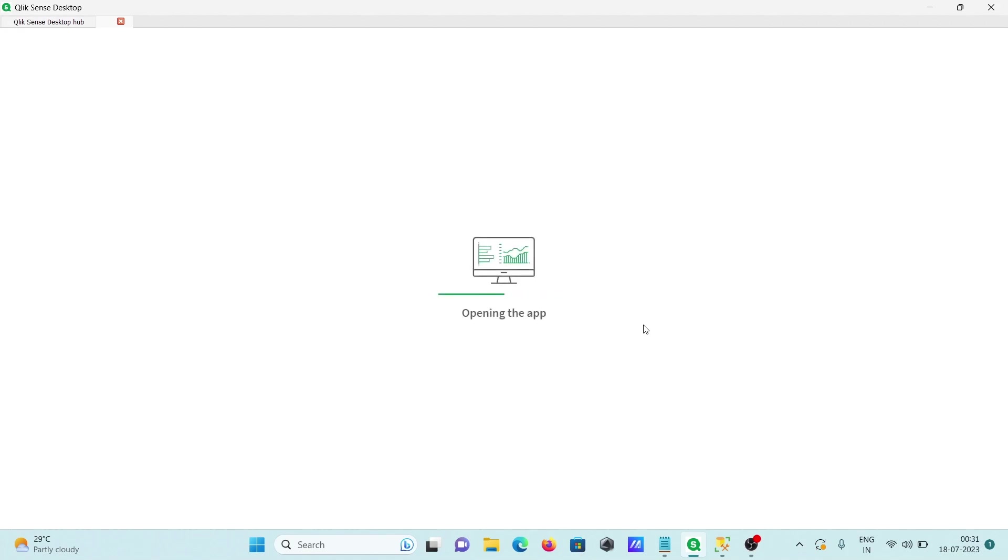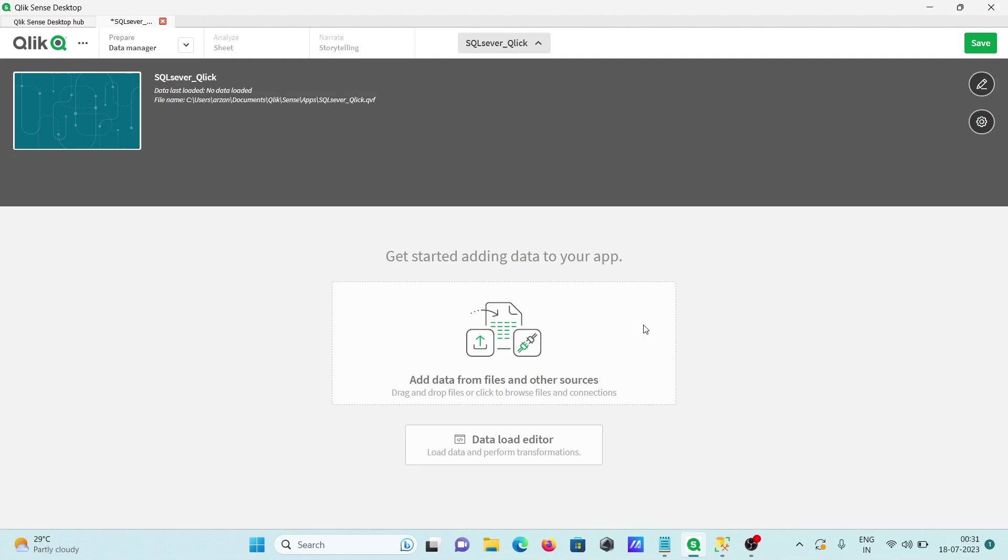Click on open. This is now opening the app and there you can see data loaded editor and here add data files from other sources.